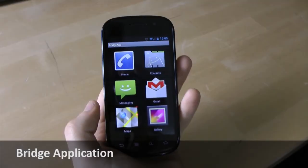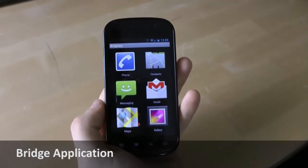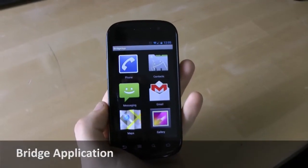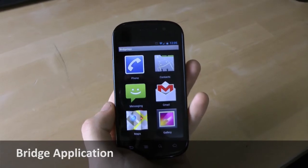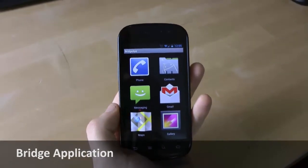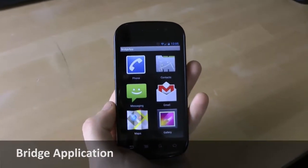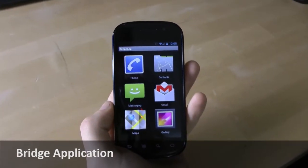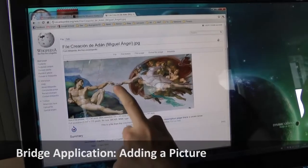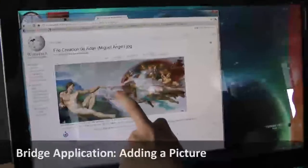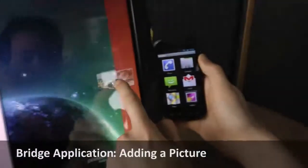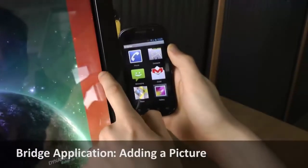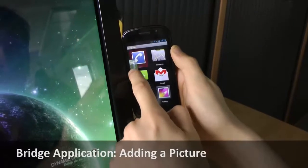The Bridge application acts as an intermediate layer between the user and all other applications on the mobile device. It allows users to decide which application on the phone shall handle dropped data. For instance, pictures can be added to the gallery by dropping the data on the corresponding icon.